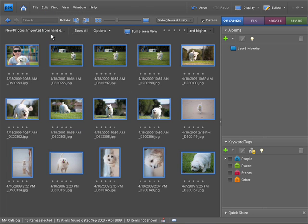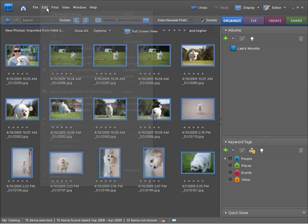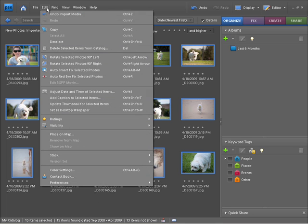If you want to deselect all these images, you need to click on this little gray area here and that'll deselect the images, or you can go to the Edit menu and you can choose Deselect.